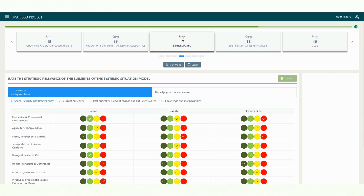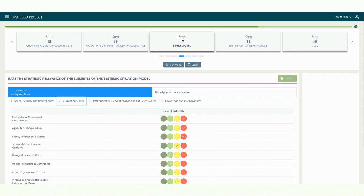After you have rated all elements, open the next tab with the title Current Criticality. The software automatically calculates this value from your ratings from the previous step. In case you have chosen an abbreviated analysis, you can enter the value of the current criticality directly here.